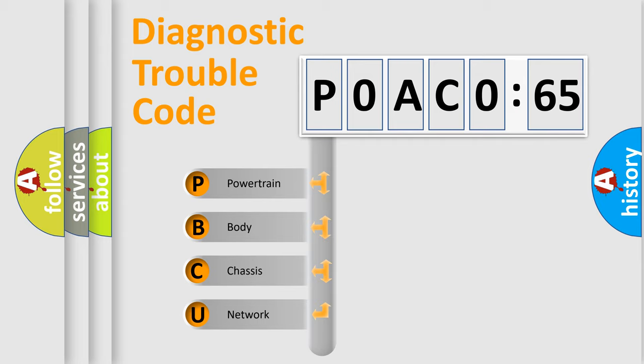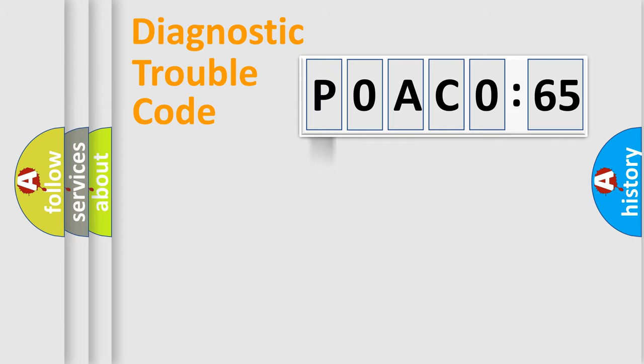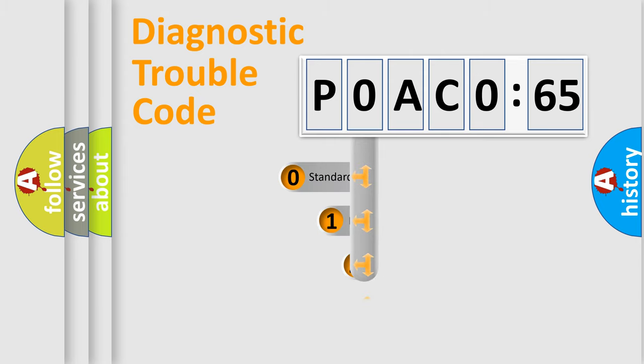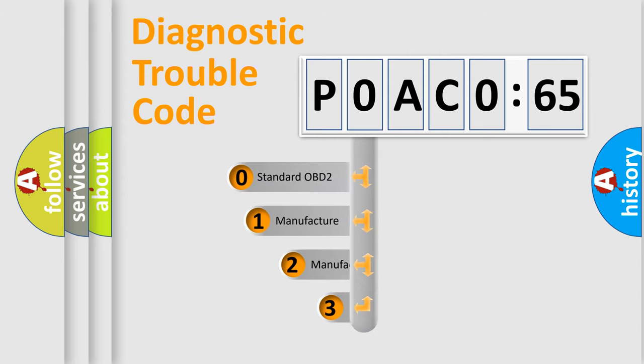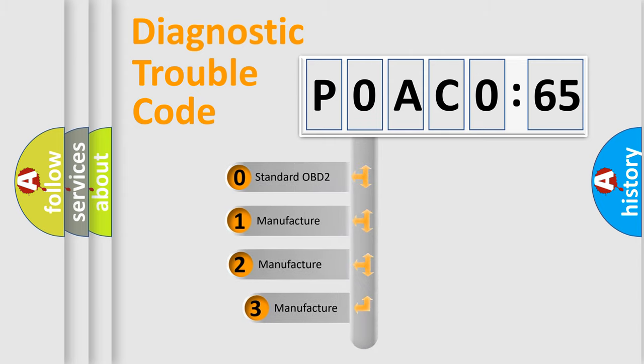We divide the electric system of automobile into four basic units: Powertrain, Body, Chassis, Network. This distribution is defined in the first character code.